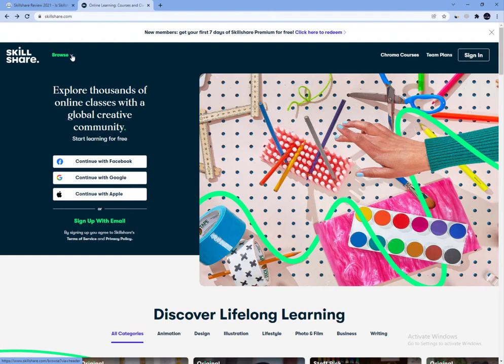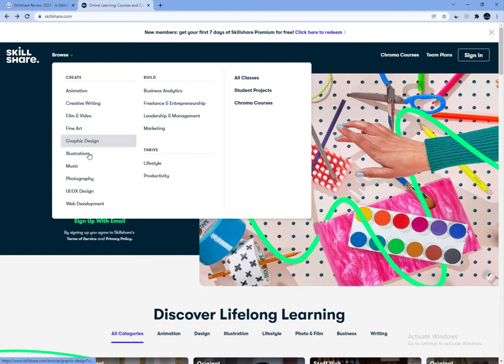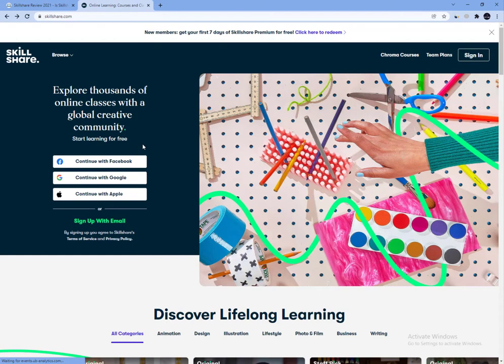Once you have found a class that looks interesting, go ahead and bookmark it to watch later. You will need to have a Skillshare account to do this, which is recommended anyway as it will allow the site to suggest classes based on your preferences. Once you have created an account, you can bookmark classes and organize them into playlists.